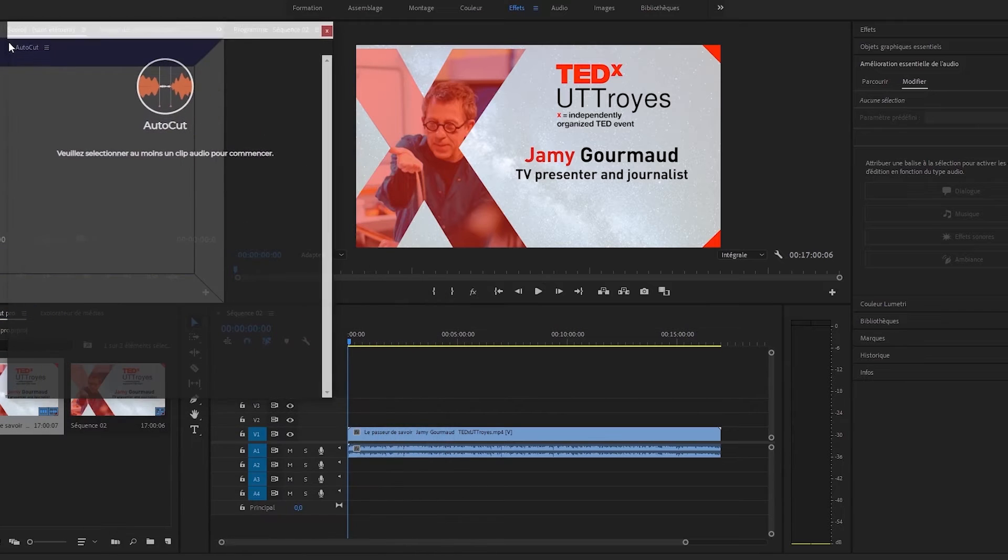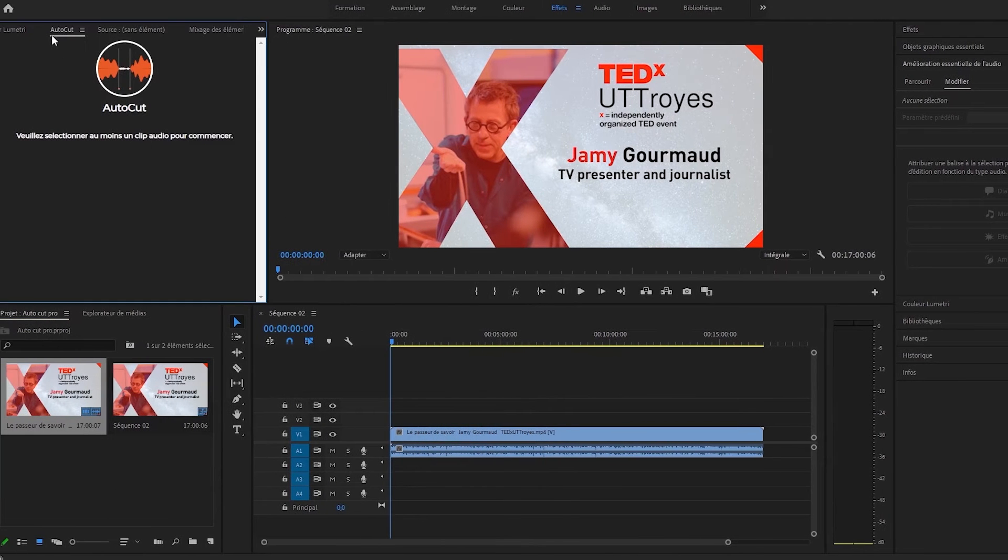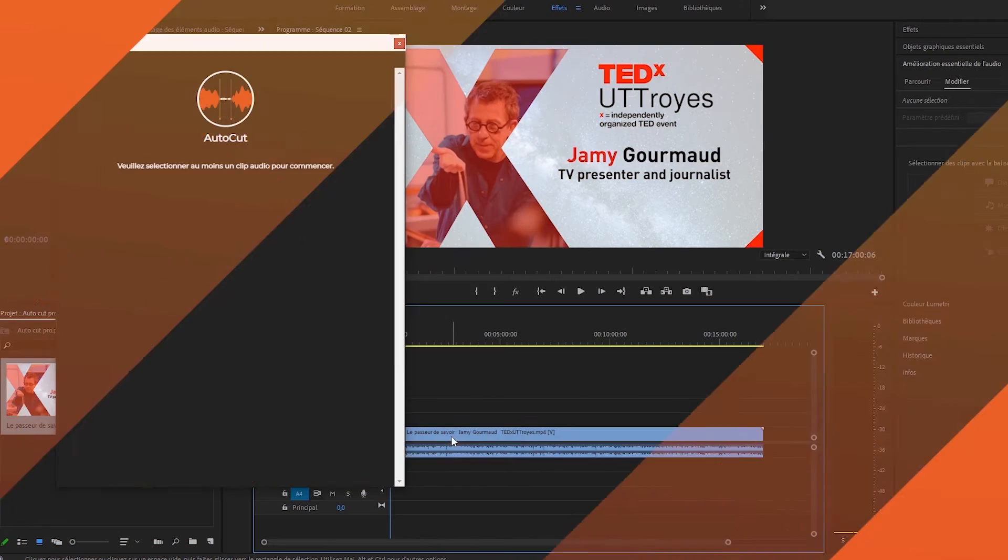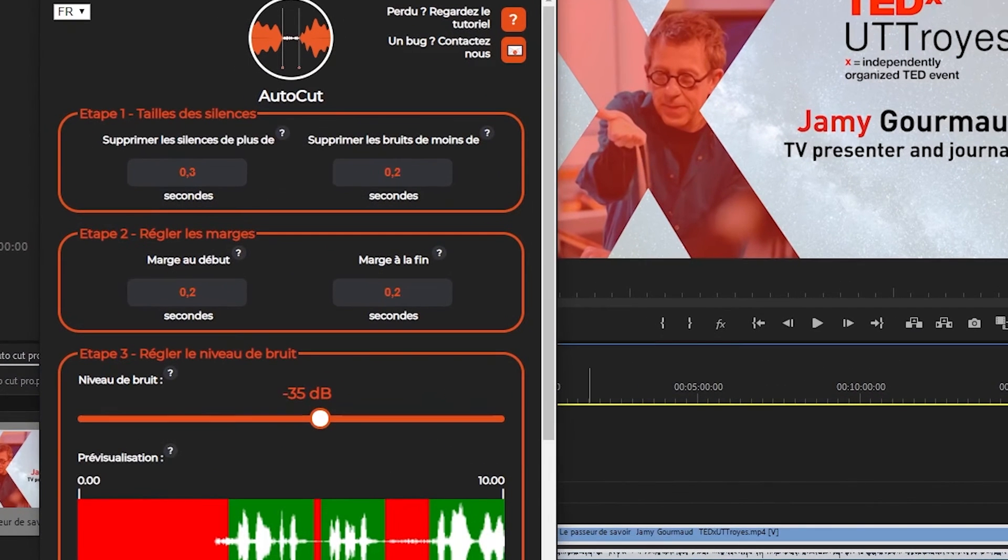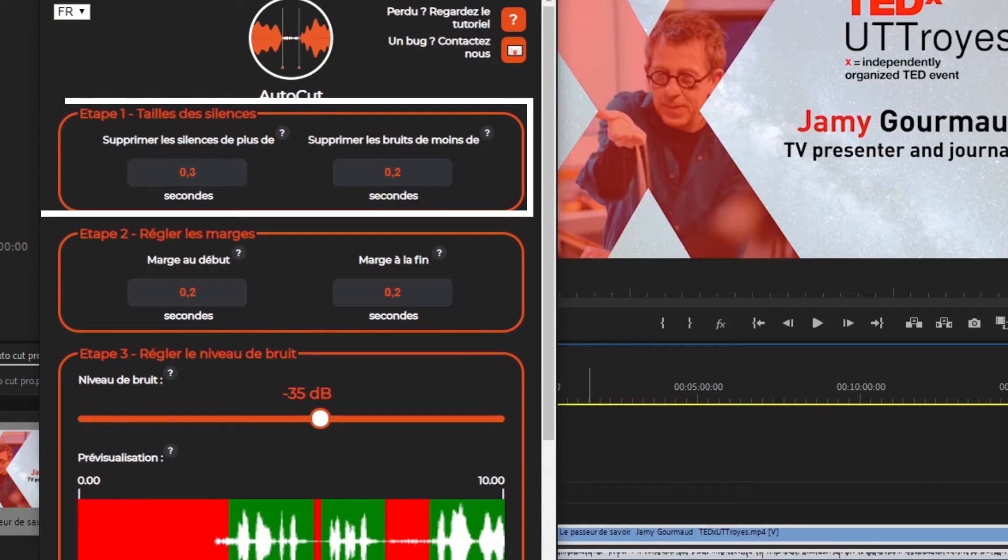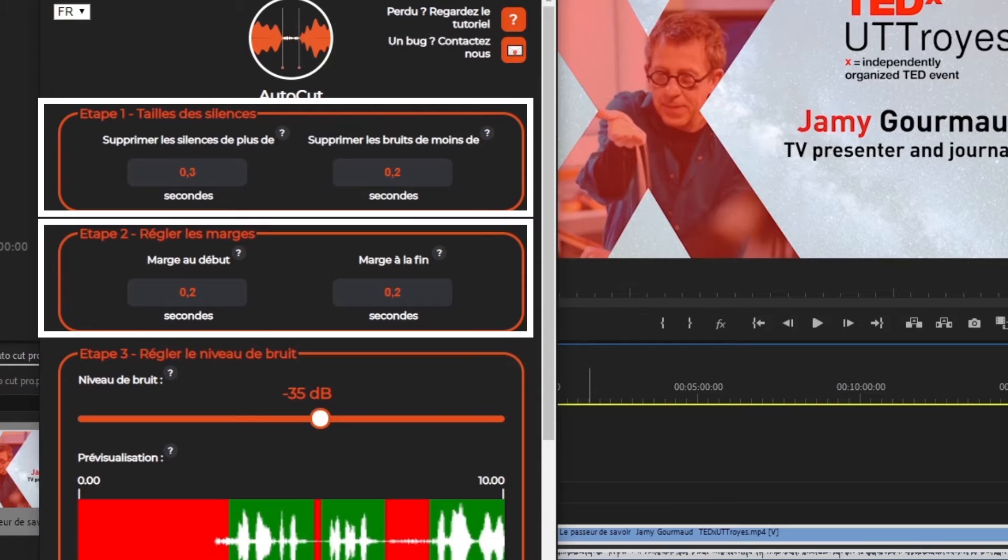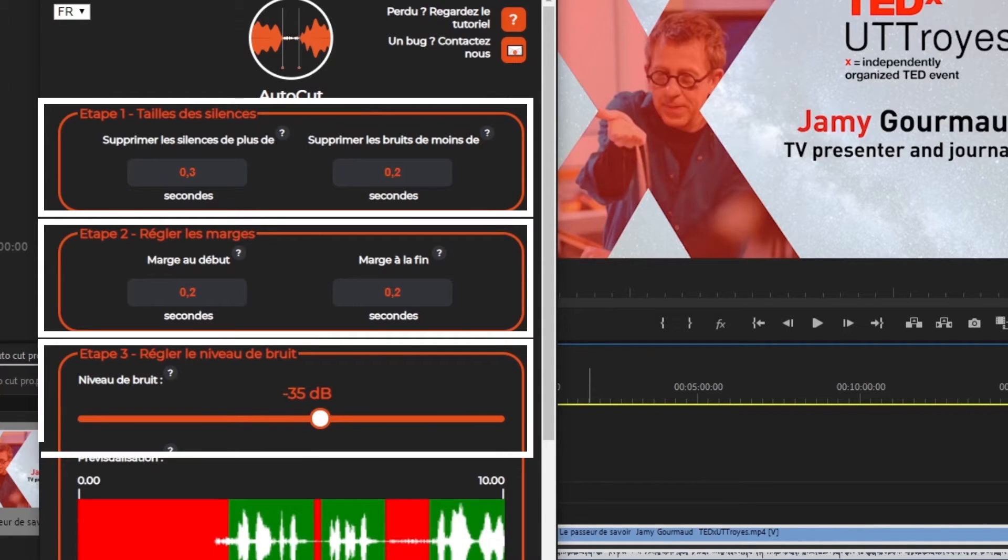In the extension, we have access to six different settings divided into three steps. Step 1: Determine the length of the silences. Step 2: Set margins. Last step: Adjusting the noise level.